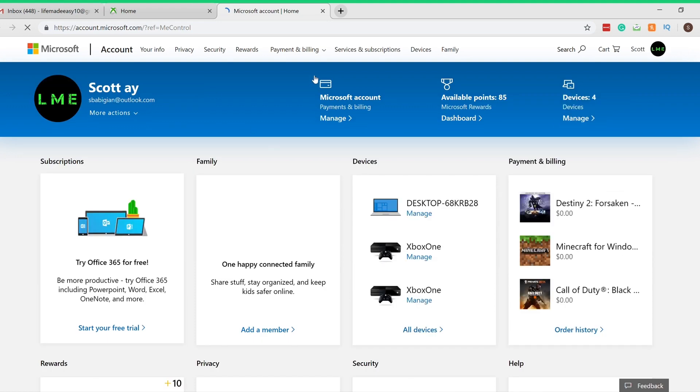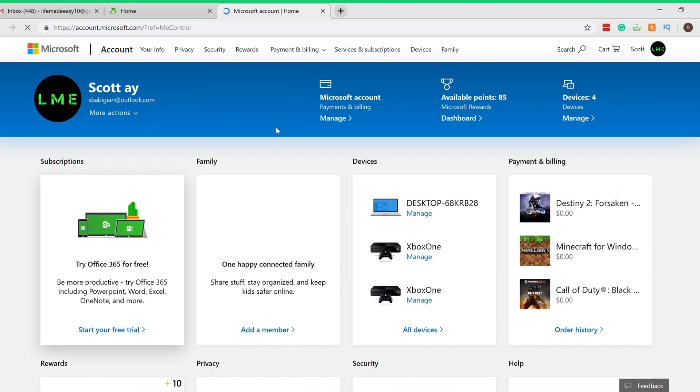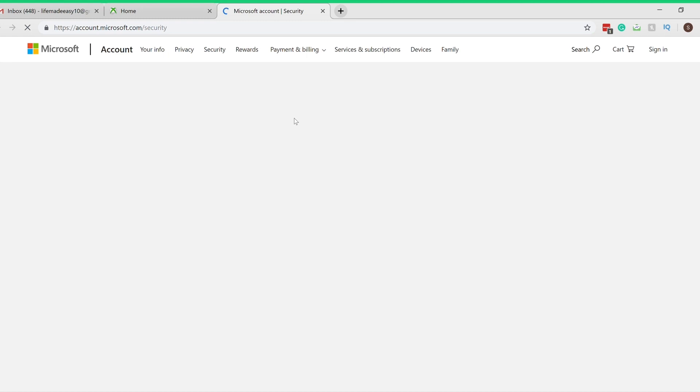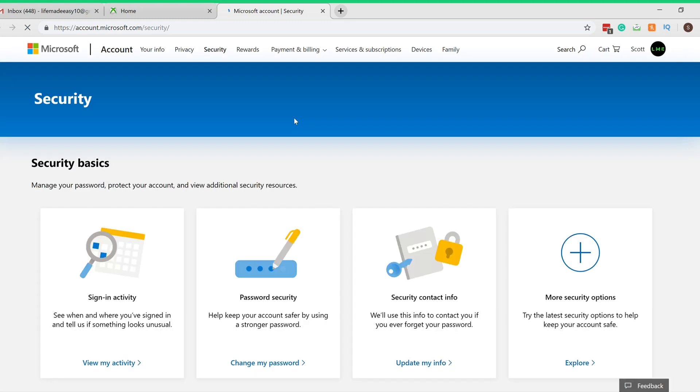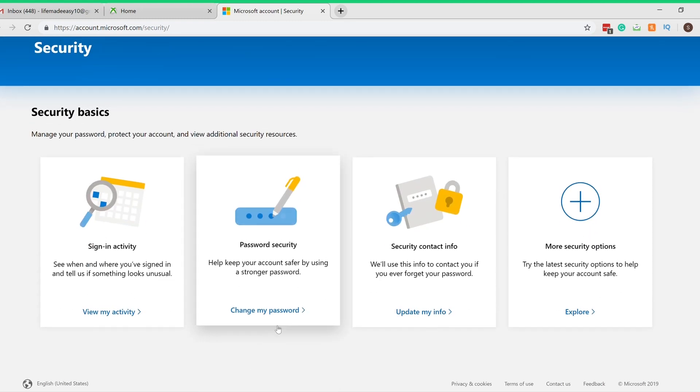Once that loads, you'll see this personal info right here. You want to click Security.